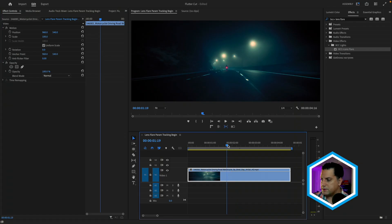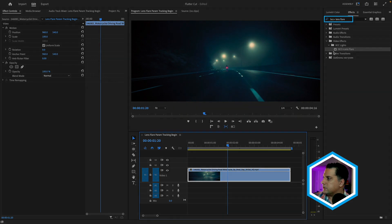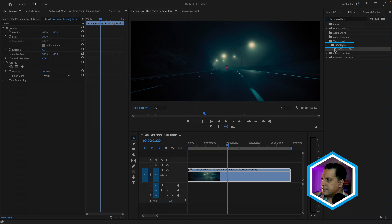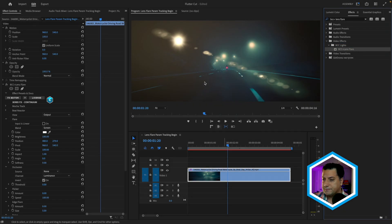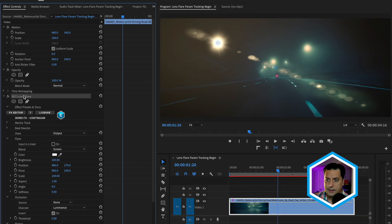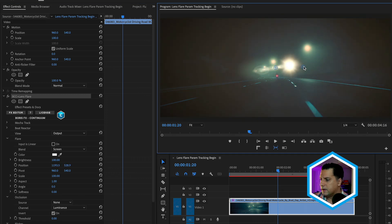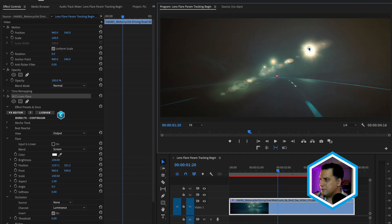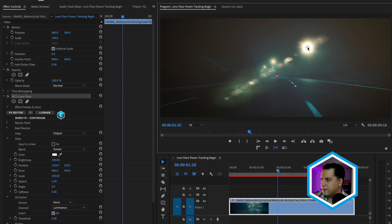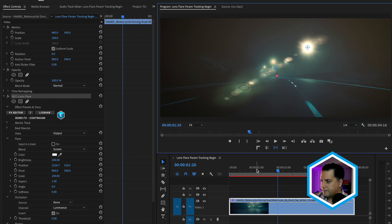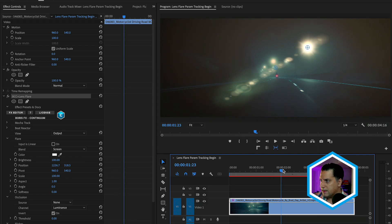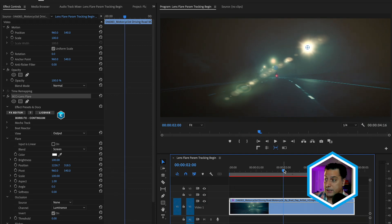I'm here inside of my Premiere Pro timeline, and I've already done a search for BCC Plus Lens Flare, which I'll find under the BCC lights category. I'll apply that to the clip in my timeline and select the BCC Plus lens flare effect by its name. I'm going to take the hotspot of the lens flare and try to place it just above this lamp on the highway. Right now it doesn't move with the lamp, and that's where parameter tracking is going to come in.